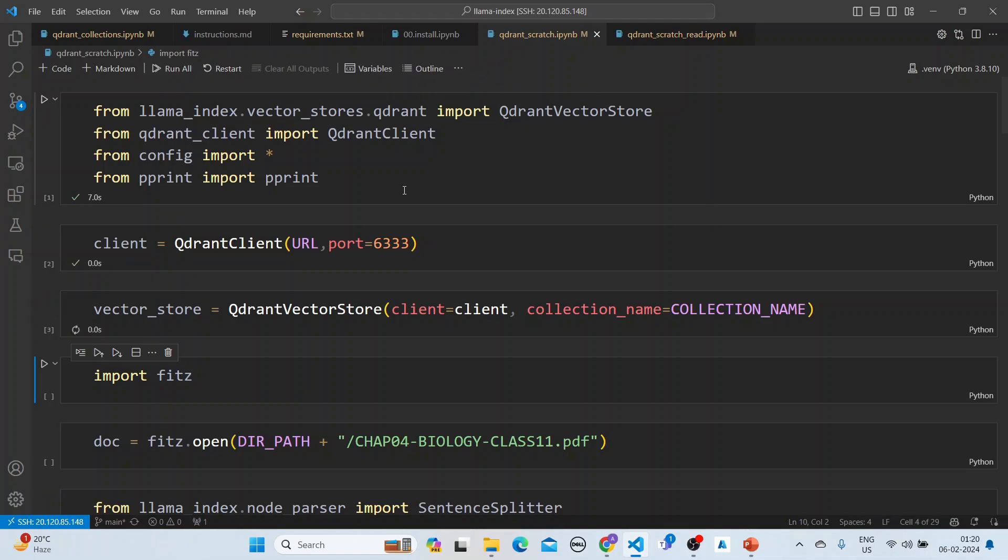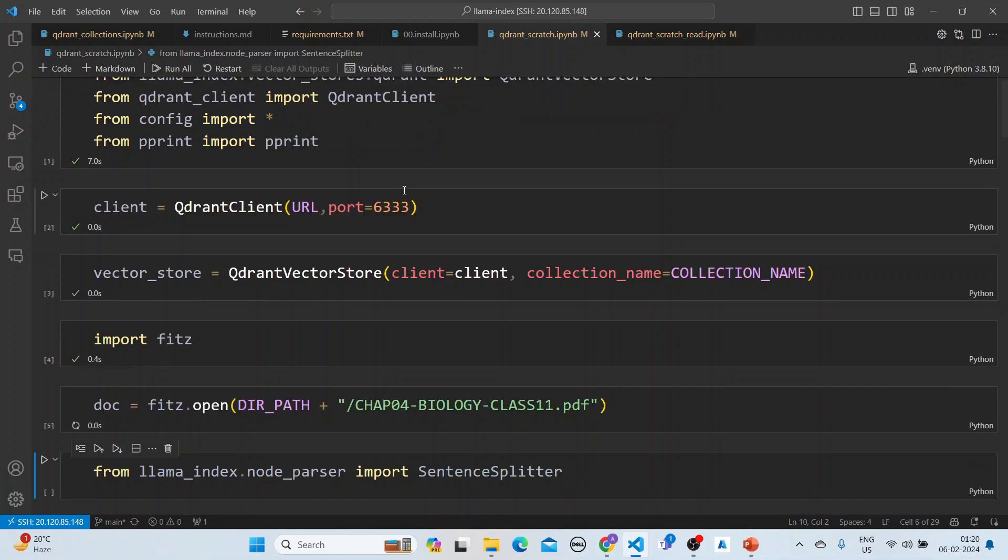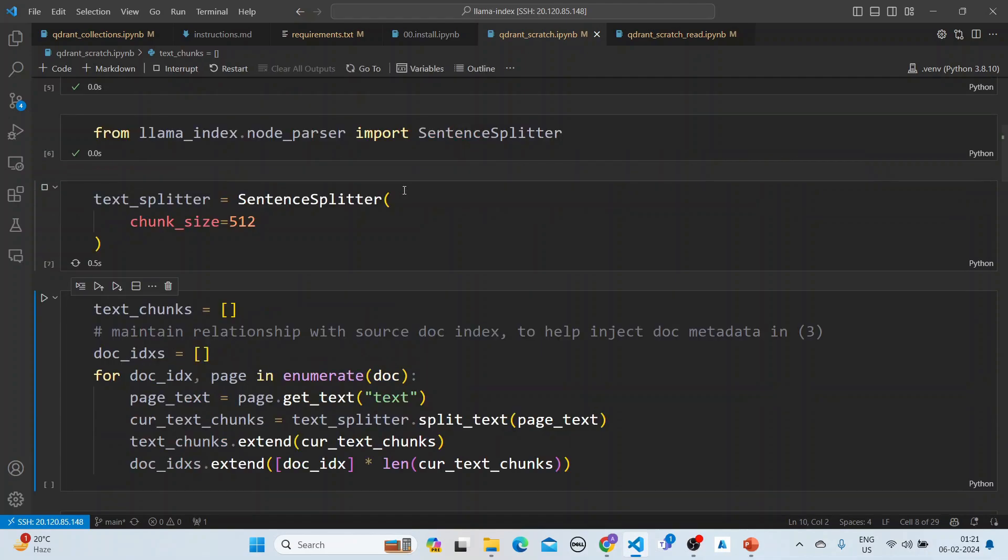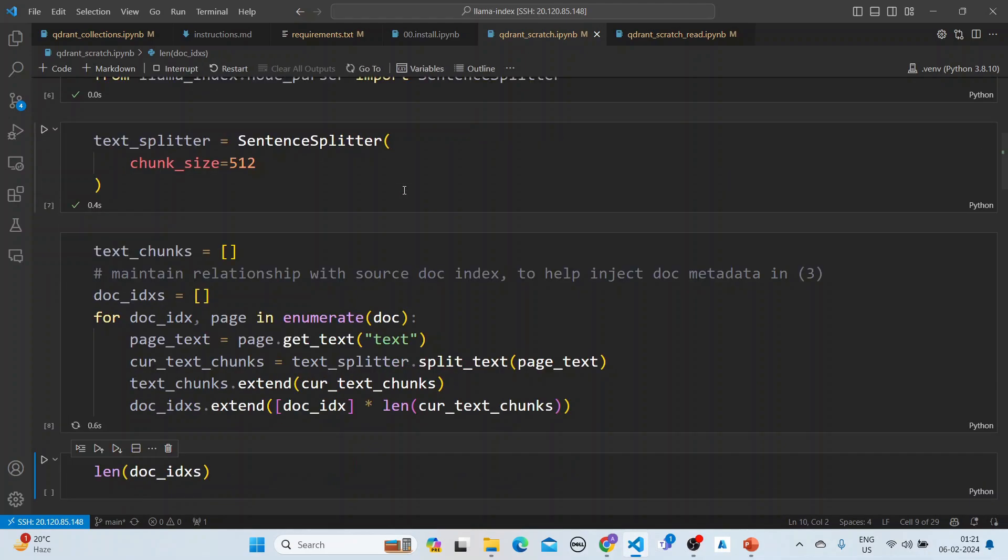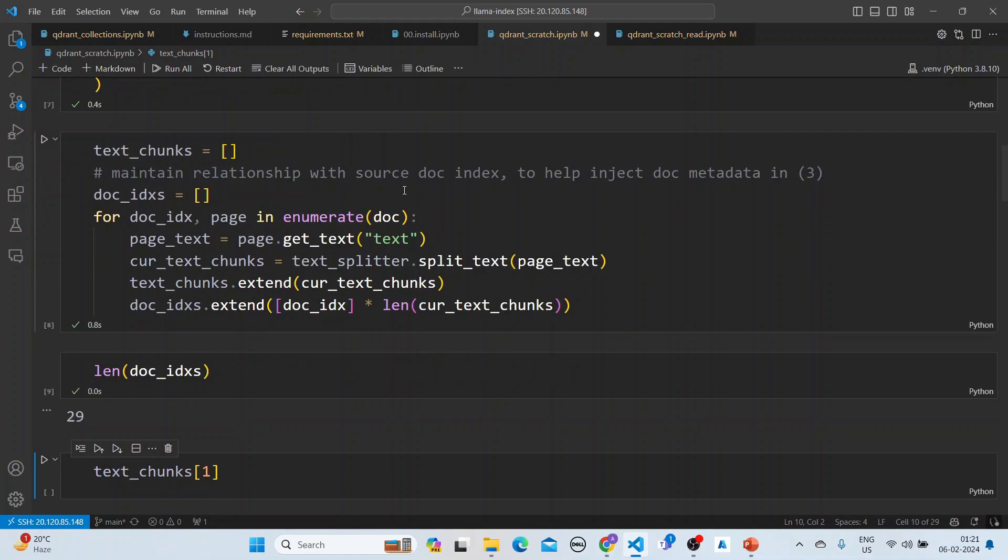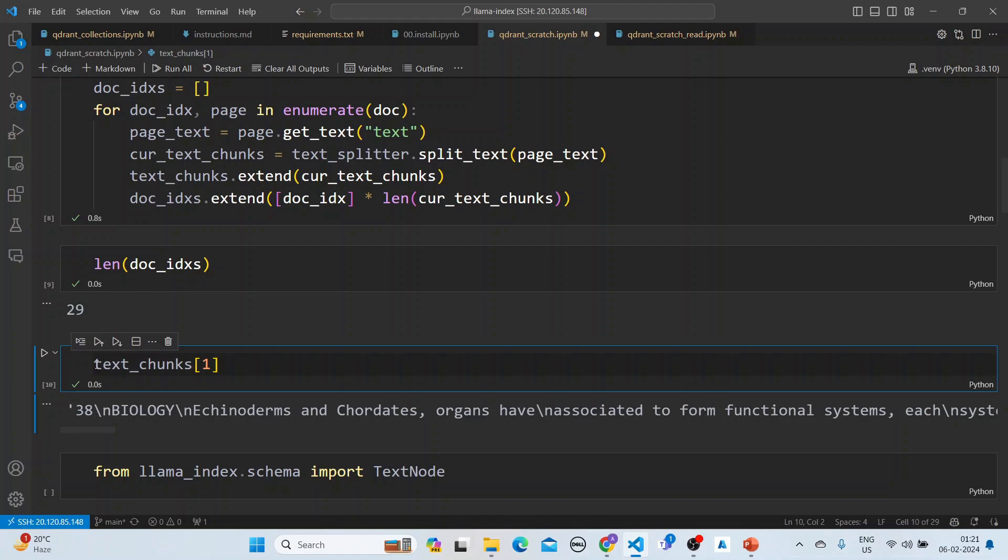We create the vector store and import fields. We open the file, which is a PDF file of biology. We import the sentence splitter with a chunk size of 512. We read the documents. There are 21 chunks here. We can see the first chunk.